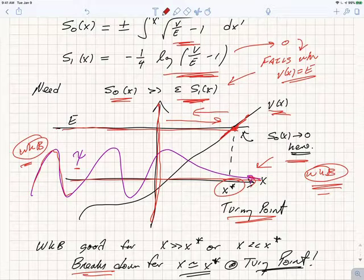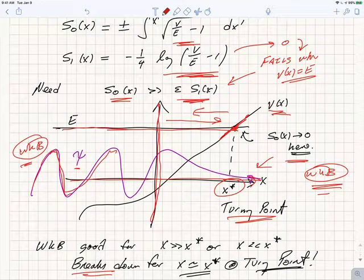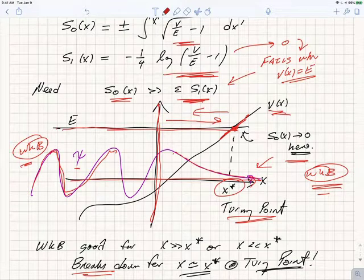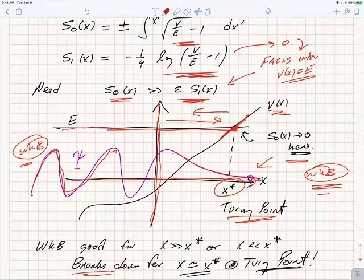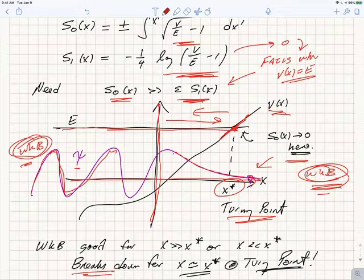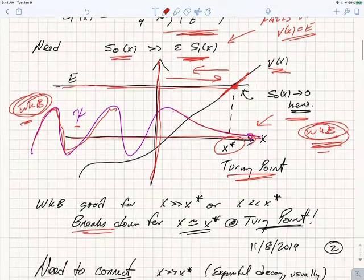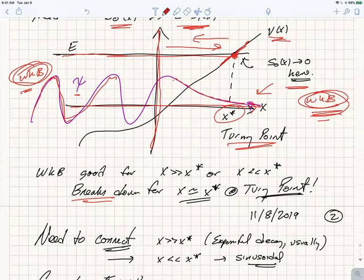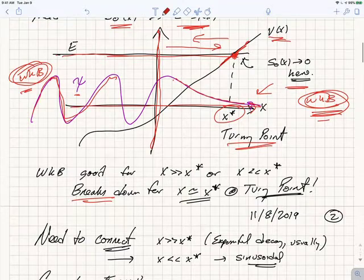Quantum mechanically, if we have a wave function ψ, what we expect is that in the allowed region we have an oscillatory solution, but in the forbidden region we're going to have a non-zero but decaying exponential solution. The WKB approximation should be valid far away from the turning point — either on the right or to the left — but it's going to break down right near the turning point, where x is approximately equal to x*.